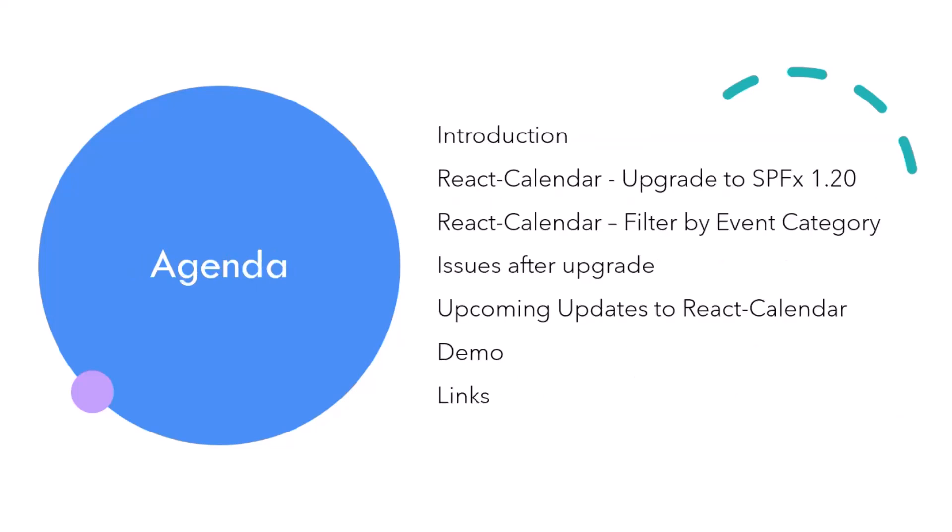So, the agenda for today is going to be about an intro, then talking about the React Calendar Upgrade to SPFx 1.20, then React Calendar Filter by Event Category, and some issues that I had to fix after upgrading to 1.20, I mean some packages upgrade, and the upcoming updates that I'm planning to implement to the React Calendar for enhancing the web part. Then, after that, the fun part demo and exploring the code, then links and references.